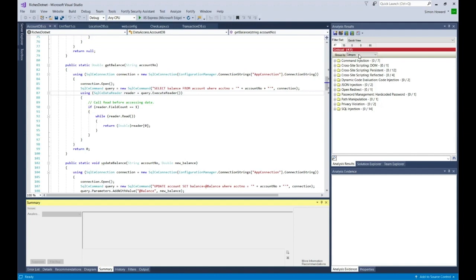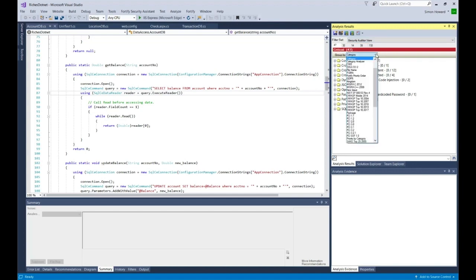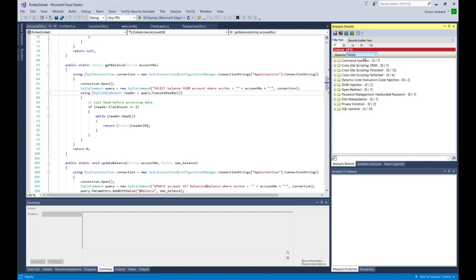And also an area over here with several tabs. First we're going to change the filter set to security auditor view, which gives a better view. You can see we can categorize the information in several different ways including OWASP Top 10, but we'll keep it as category.